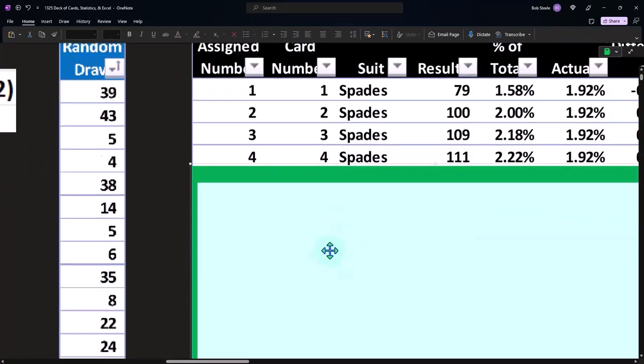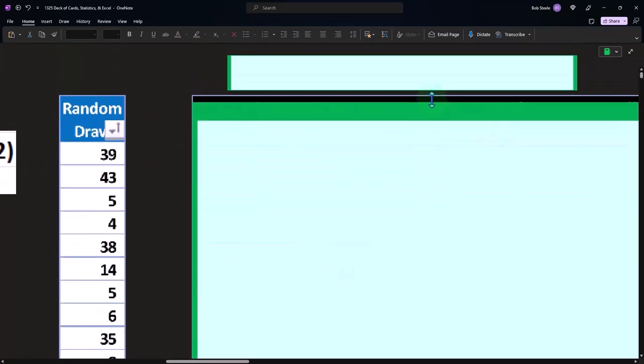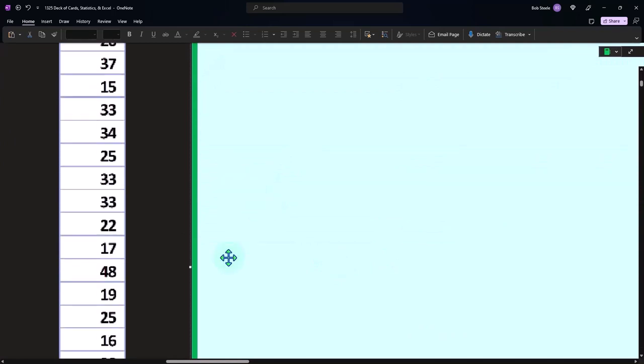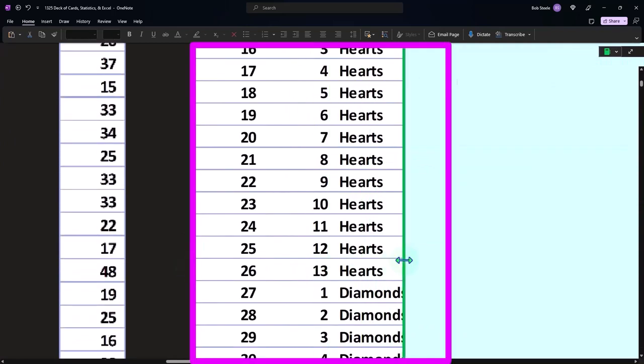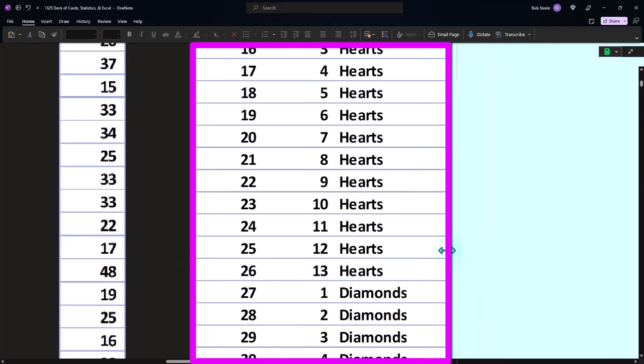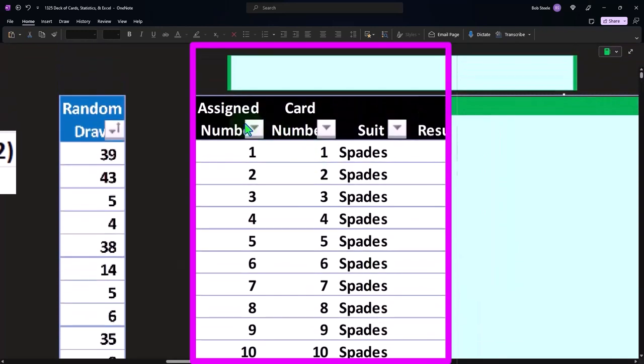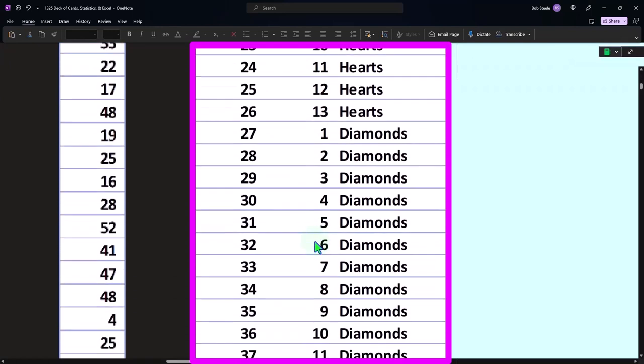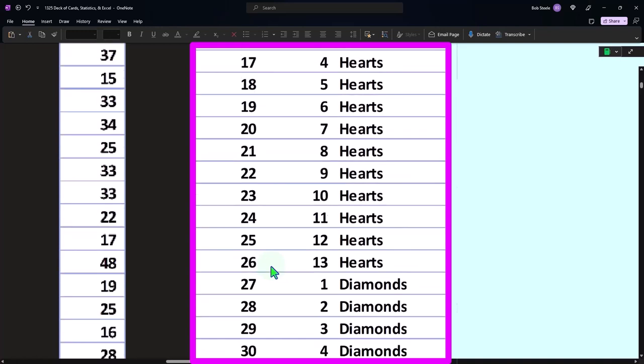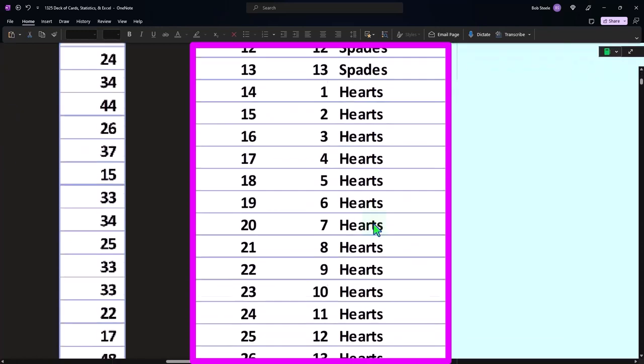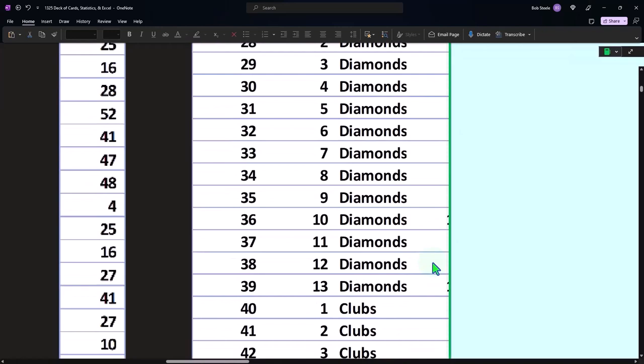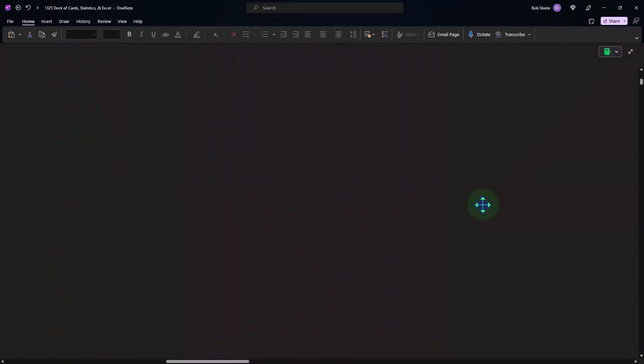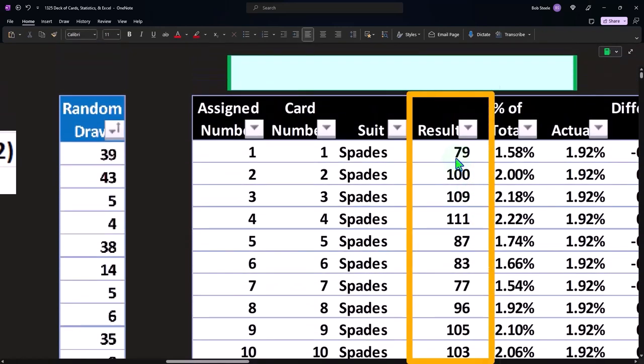Let's take a look at our table here. This is a similar table that we had before. We had our assigned numbers. These are the assigned numbers, these are the card numbers one through 13 spades, one through 13 hearts, one through 13 diamonds. These are the numbers we assigned just one through 52. These are the suits and then we have the results.